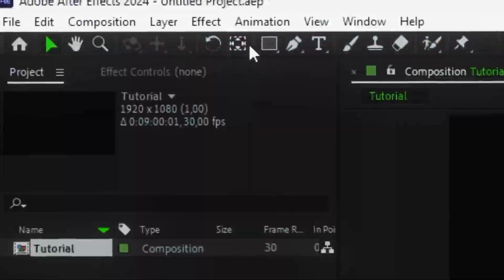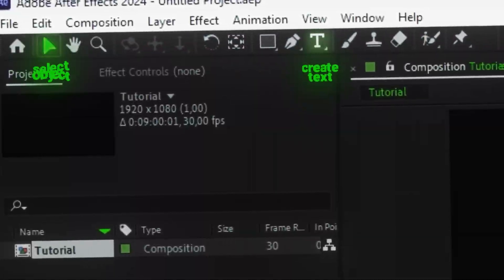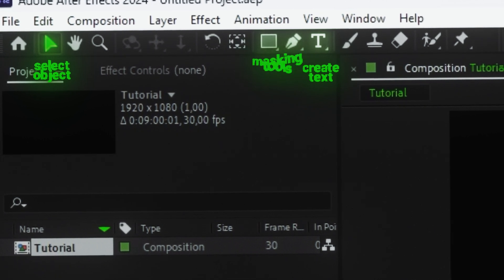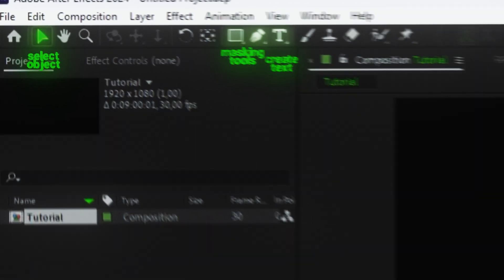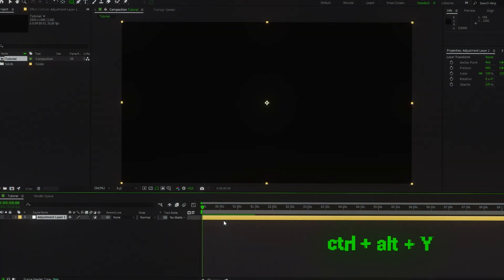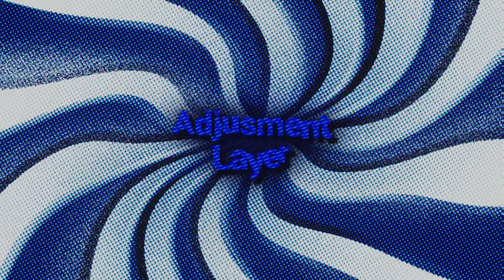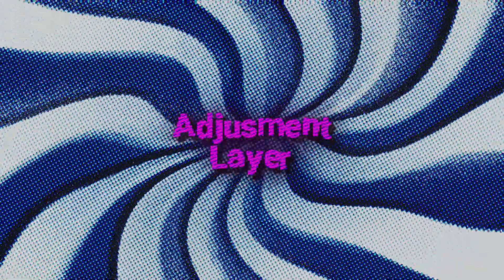At the top, you'll see different tools like text creation, object selection, masking, and others. Now, using the shortcut Ctrl plus Alt plus Y, we'll create an adjustment layer. This layer is where you can apply effects later.